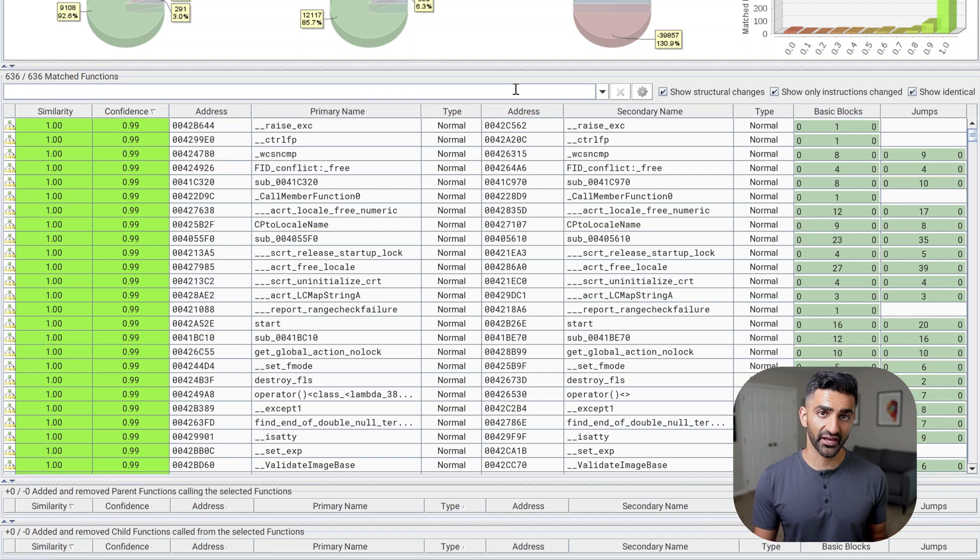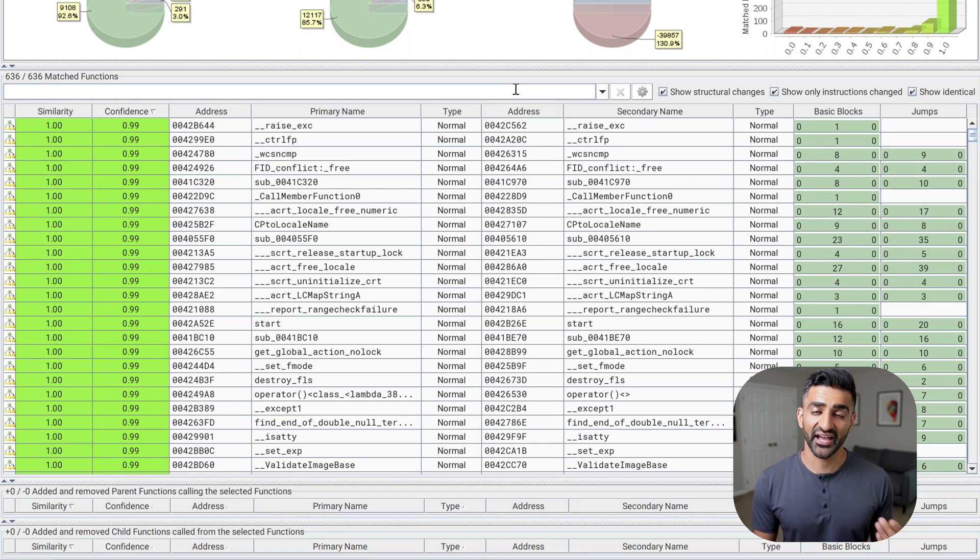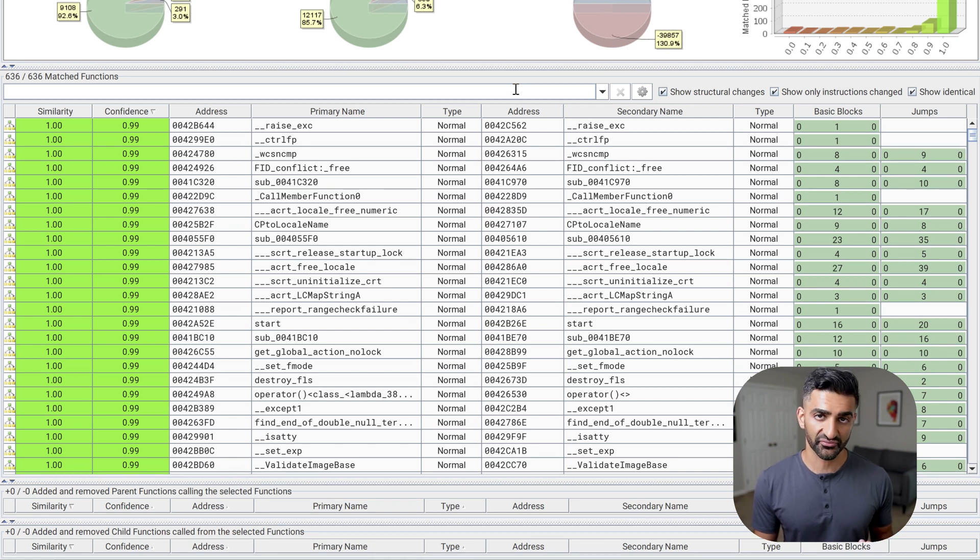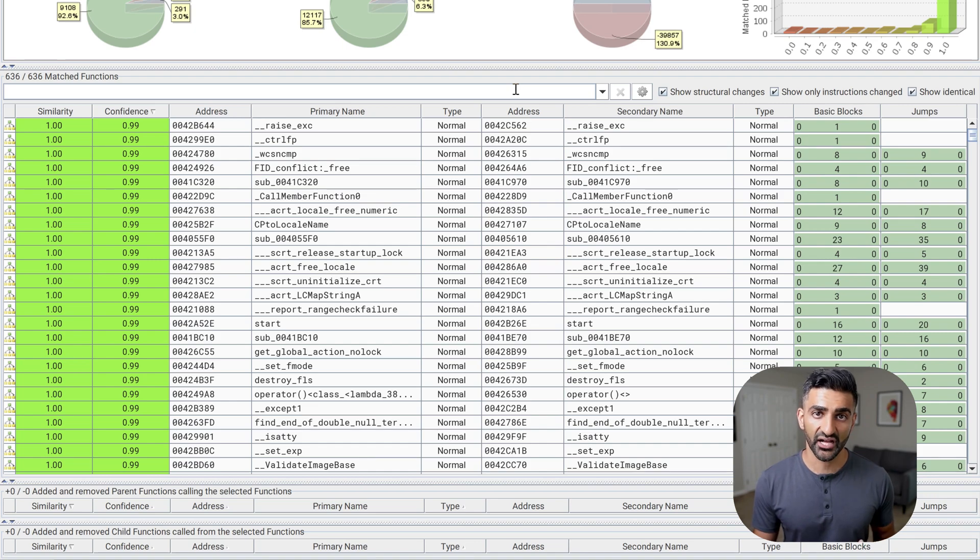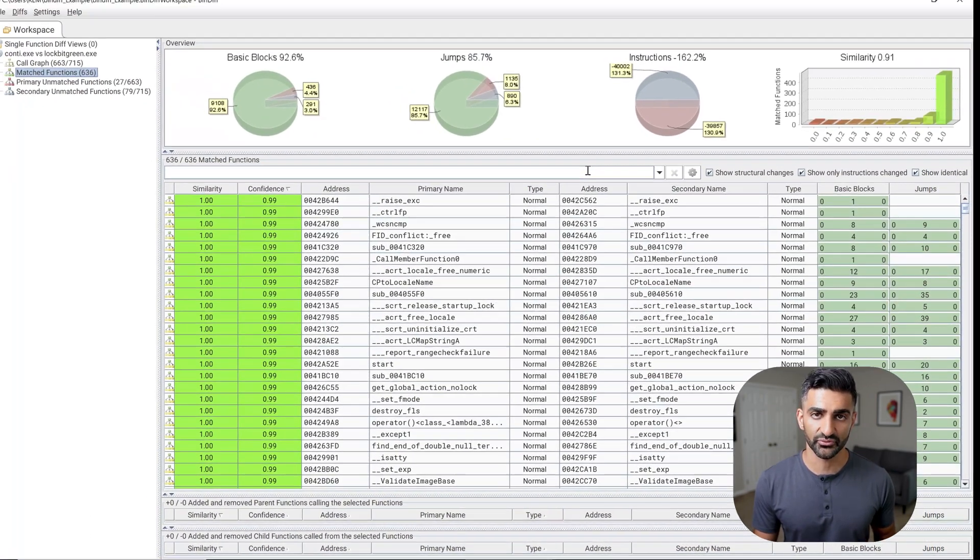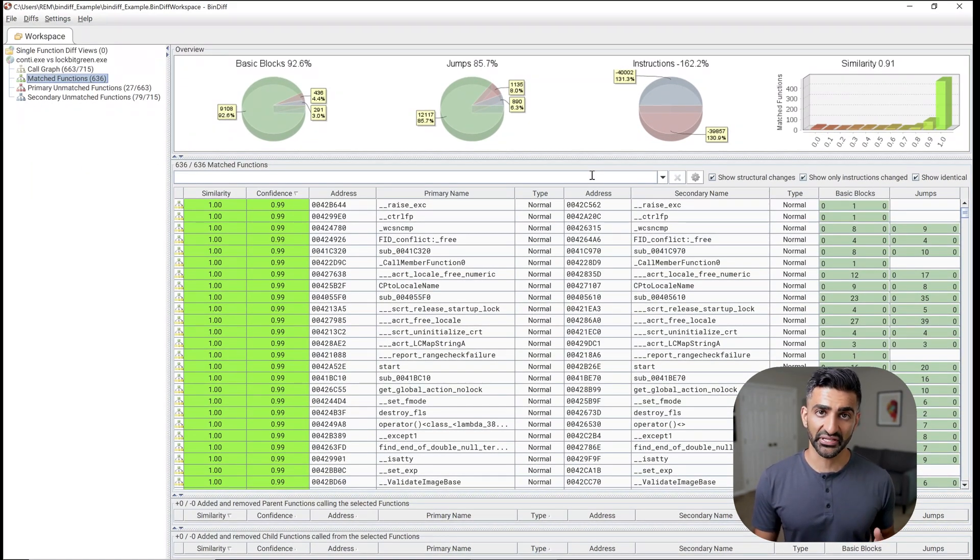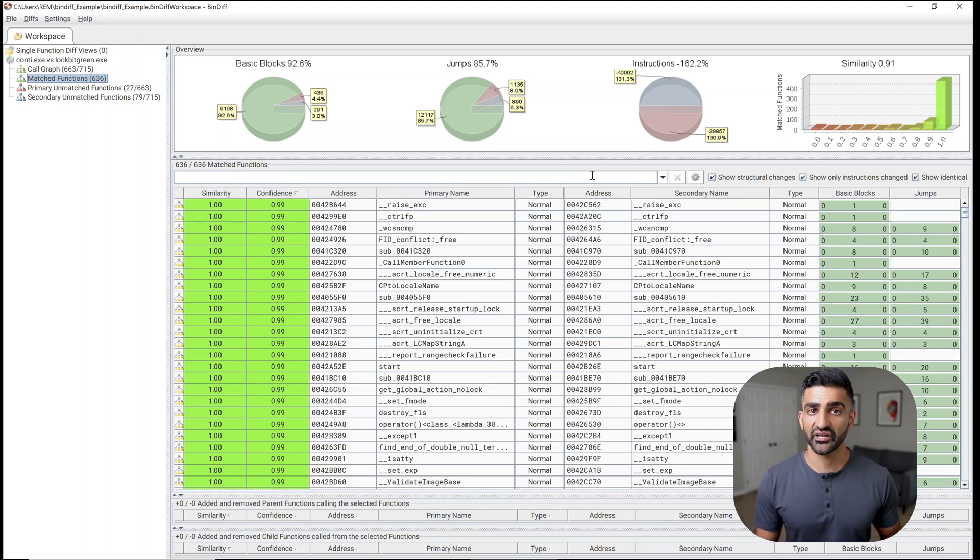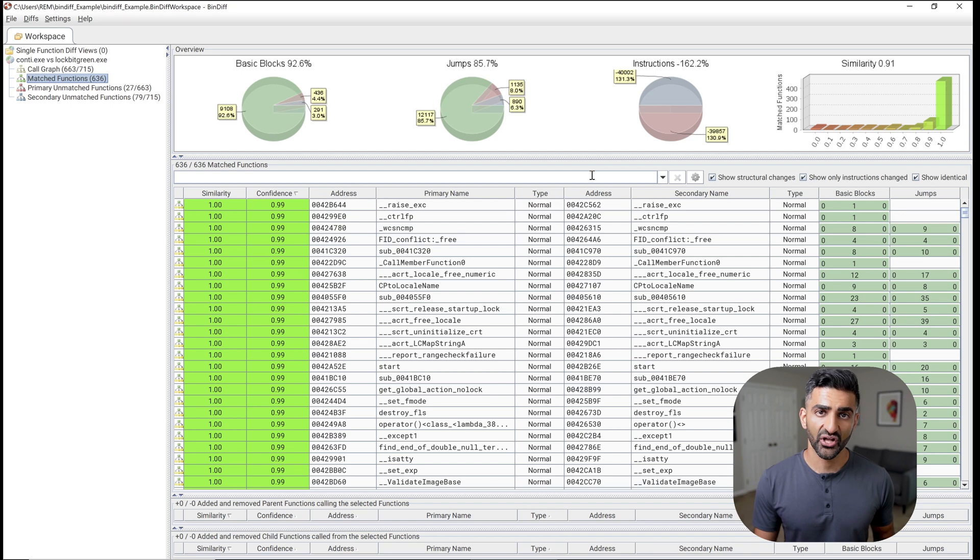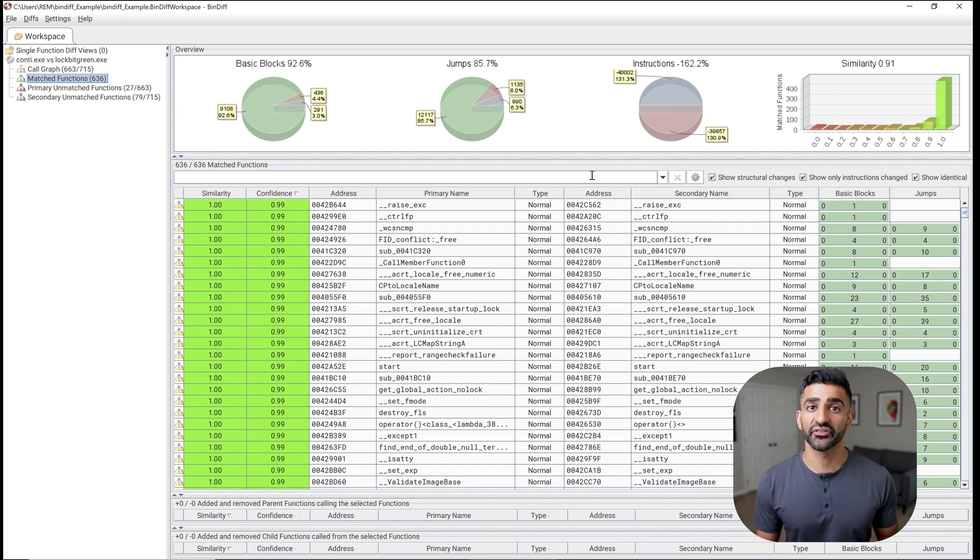OK, so the addresses correspond with the locations of the functions that it believes do match. And then the actual names associated with each of those functions in the primary file, which again is the Conti sample, and the secondary file, which is the lockbit green sample. In terms of the colors, the green tones generally indicate functions that have a closer similarity to one another and a higher confidence, while the yellow and red tones indicate that the functions are less similar with a lower confidence.